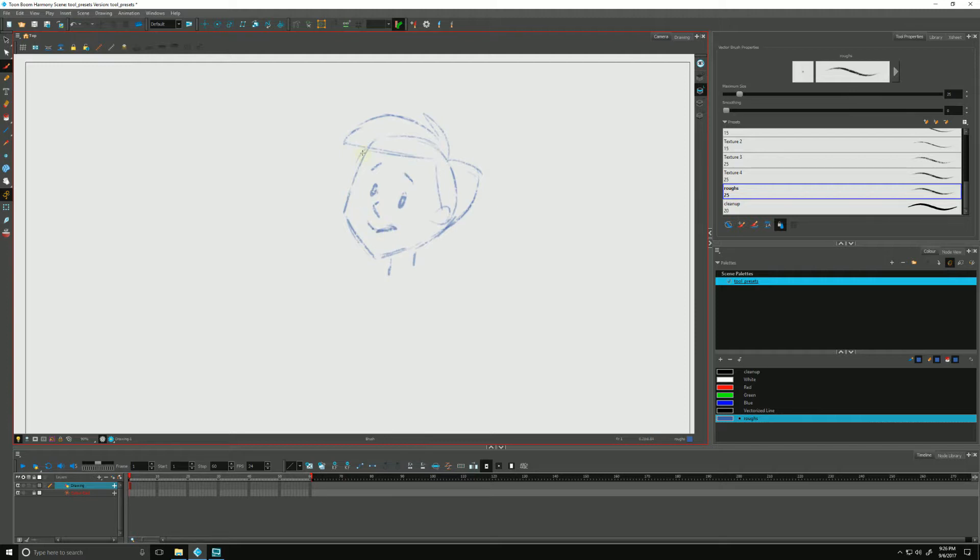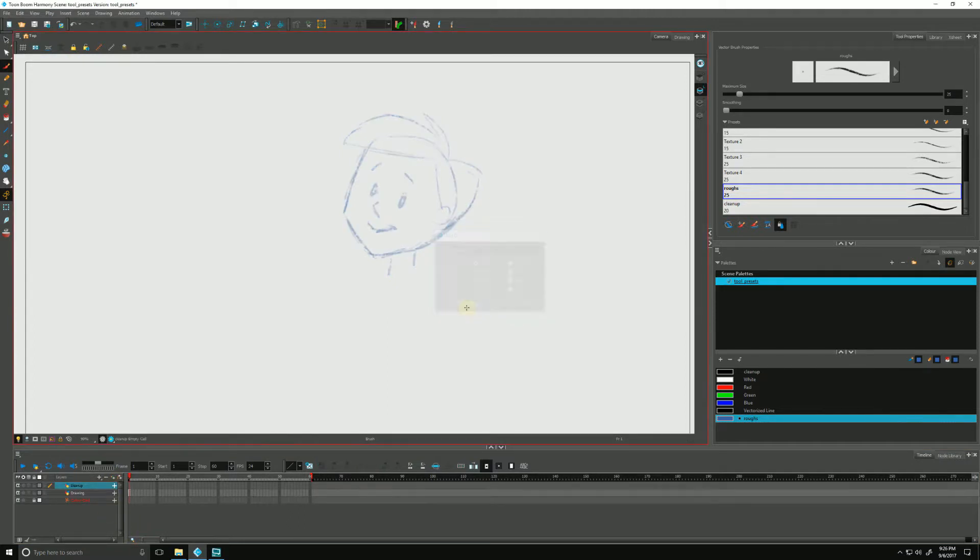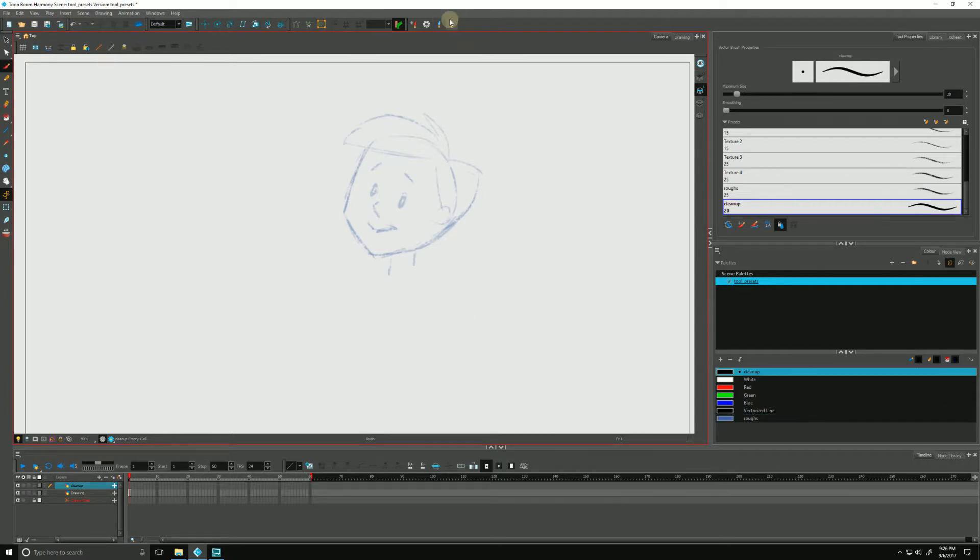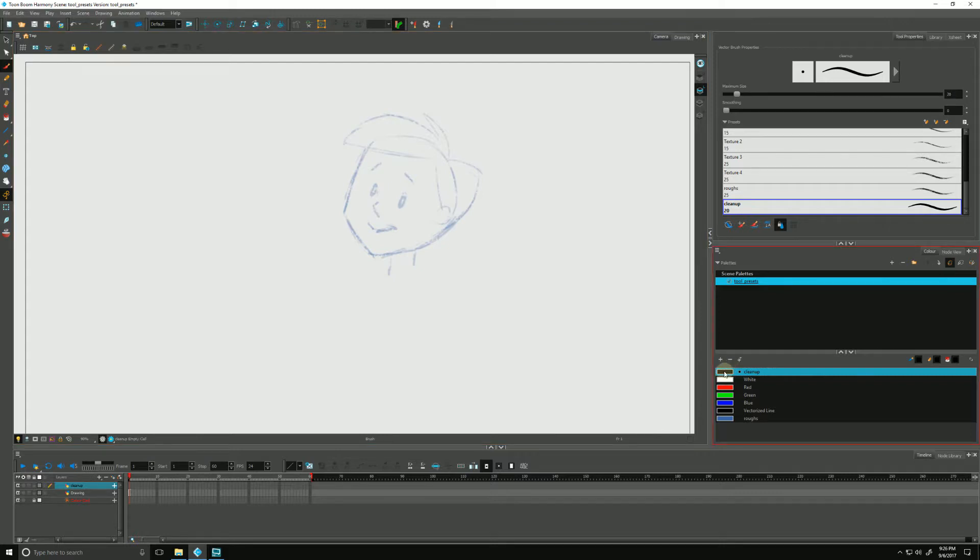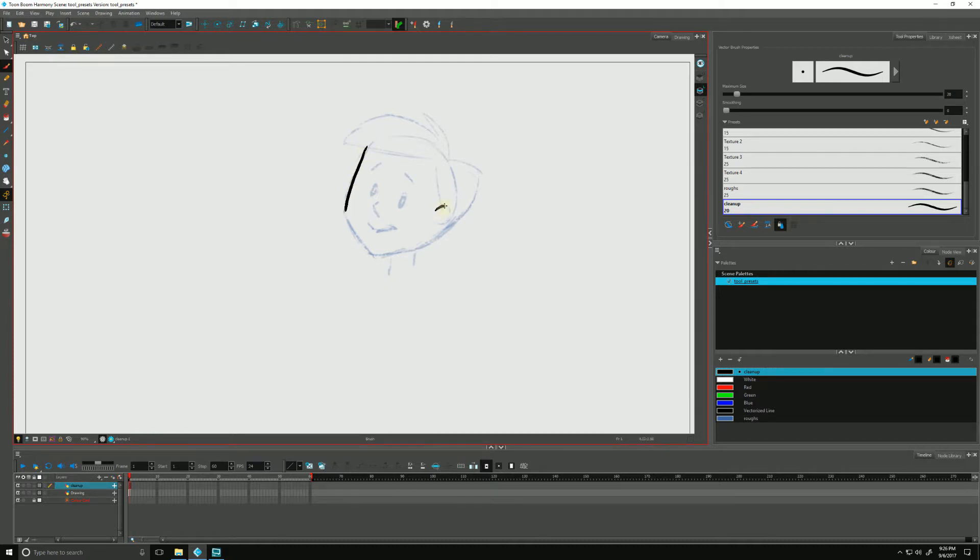There's our little guy and when we're ready to clean him up I'll make a new layer, cleanup and I'll go up to my tool preset and I'll click on cleanup and it will automatically select my cleanup brush as well as my cleanup color that I have associated with it.